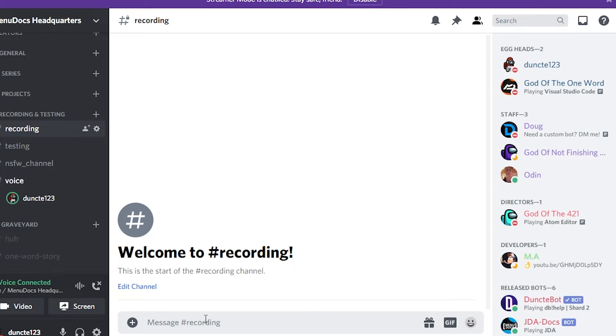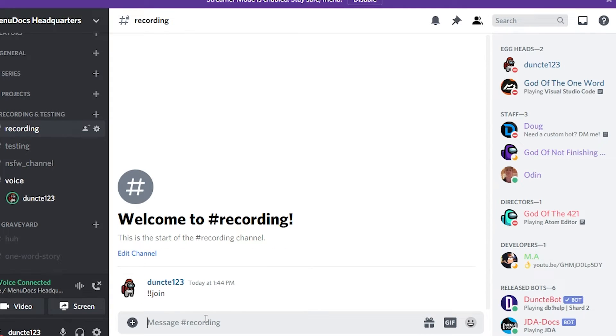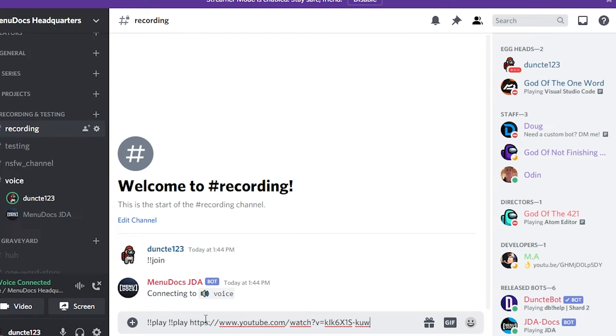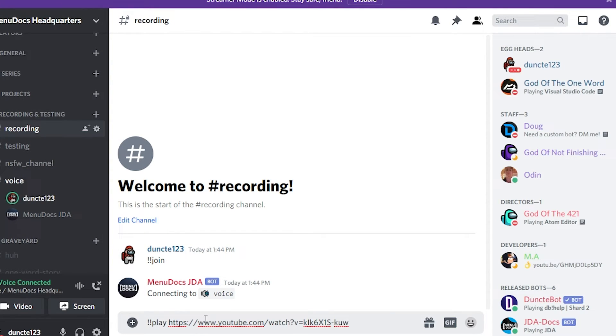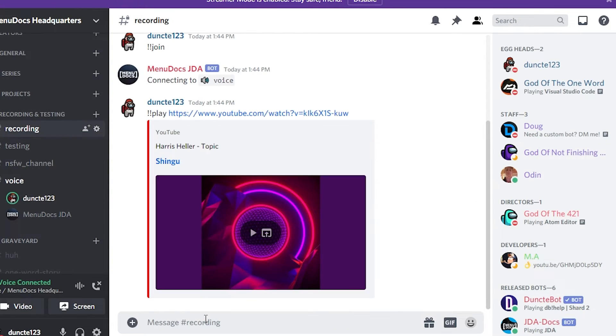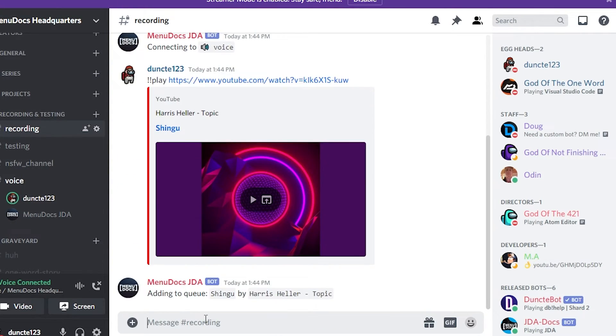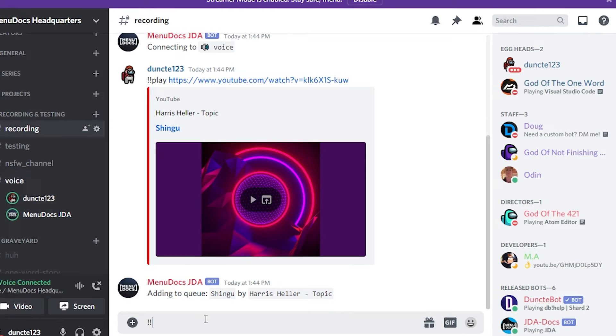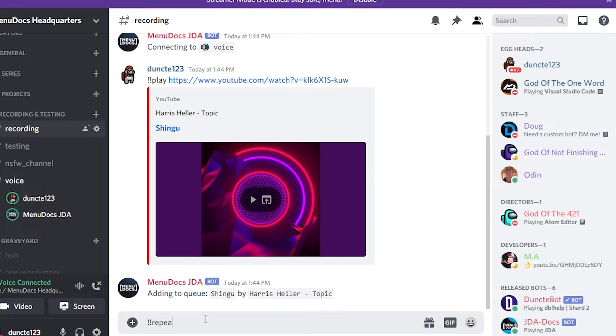So let's make the bot join the channel with exclamation mark join. Next up, we're going to say play. And I just have some stream bits, which is no copyrighted sounds. And now I'm going to say repeat.